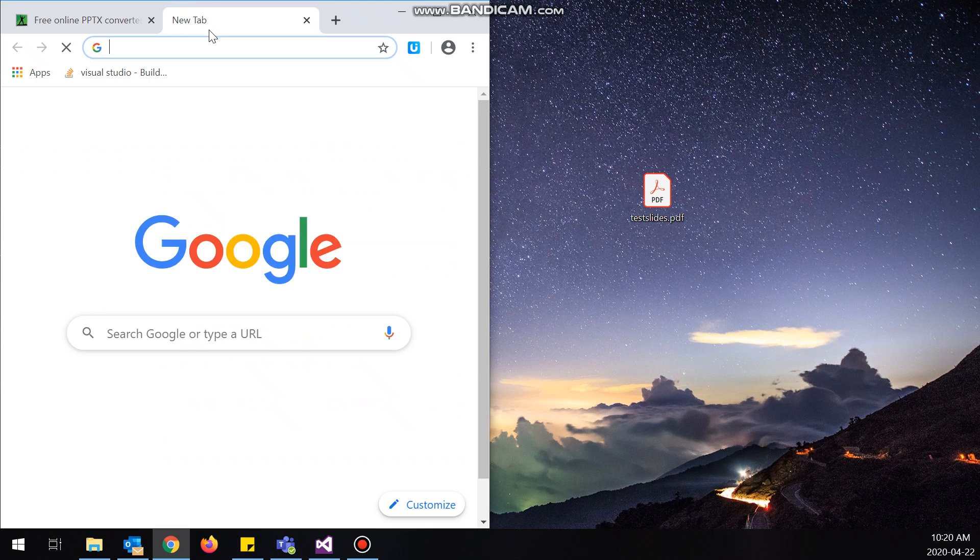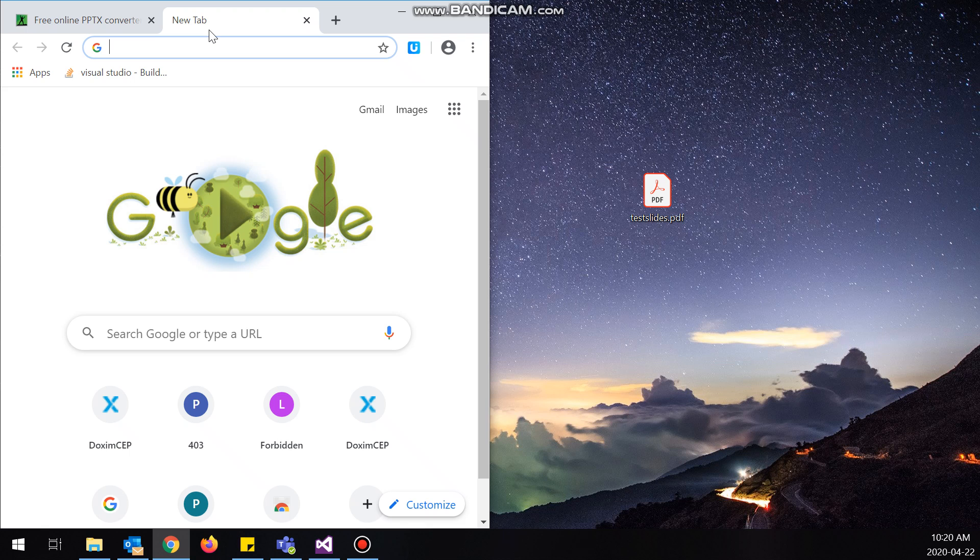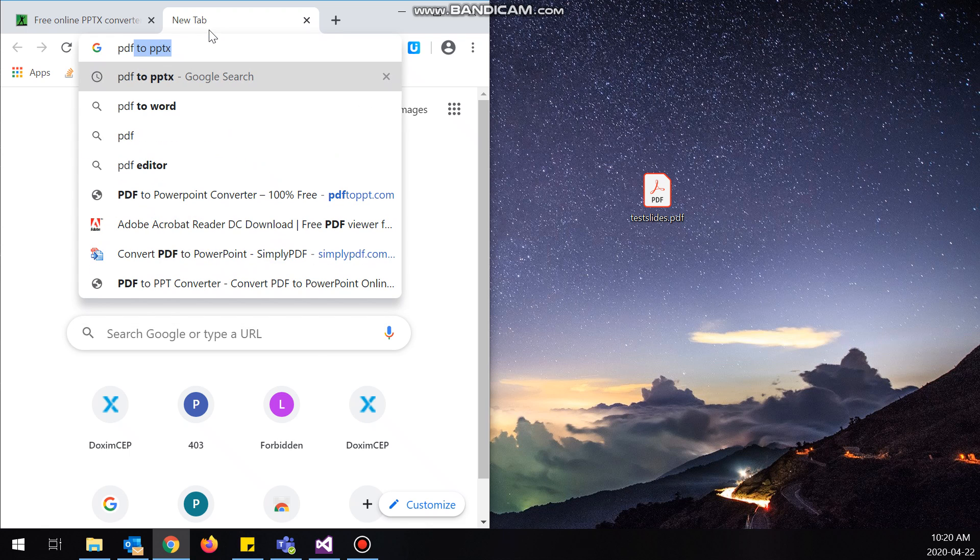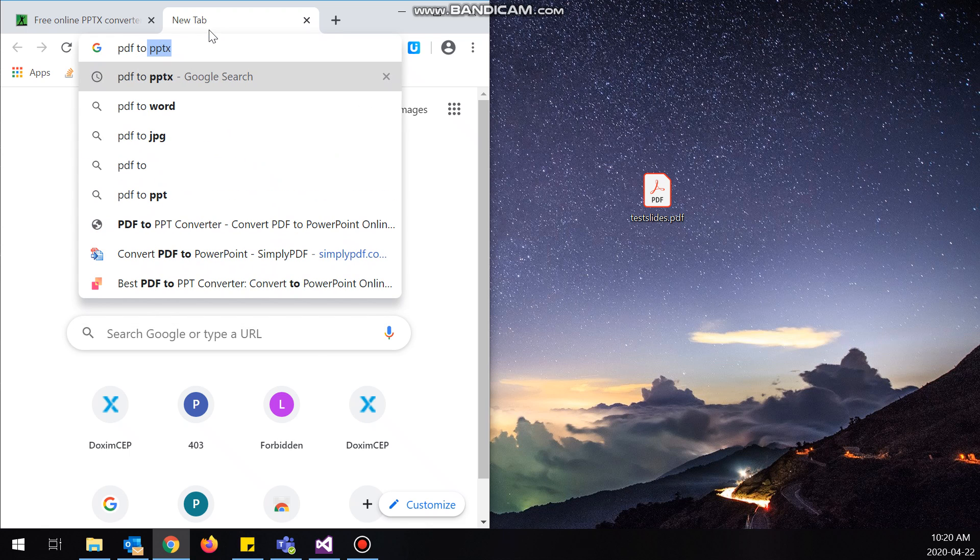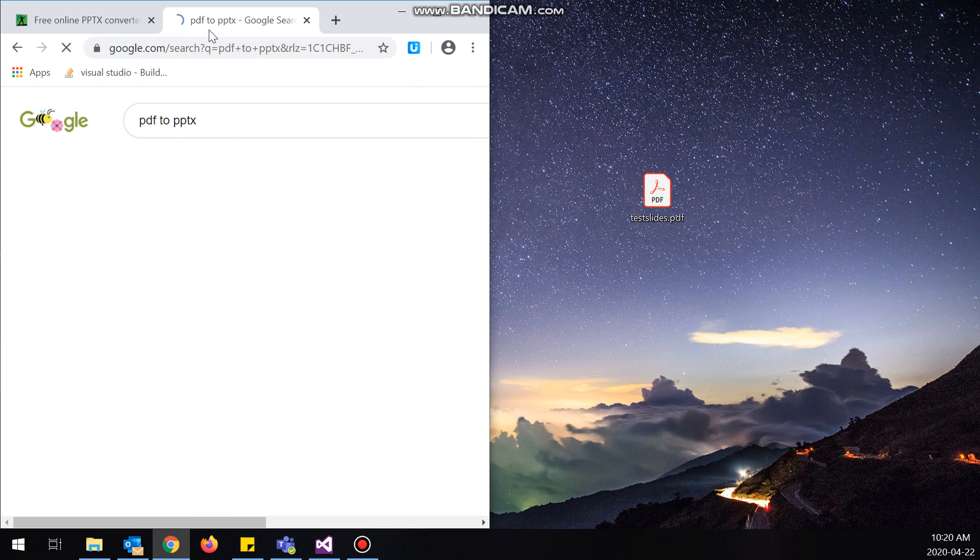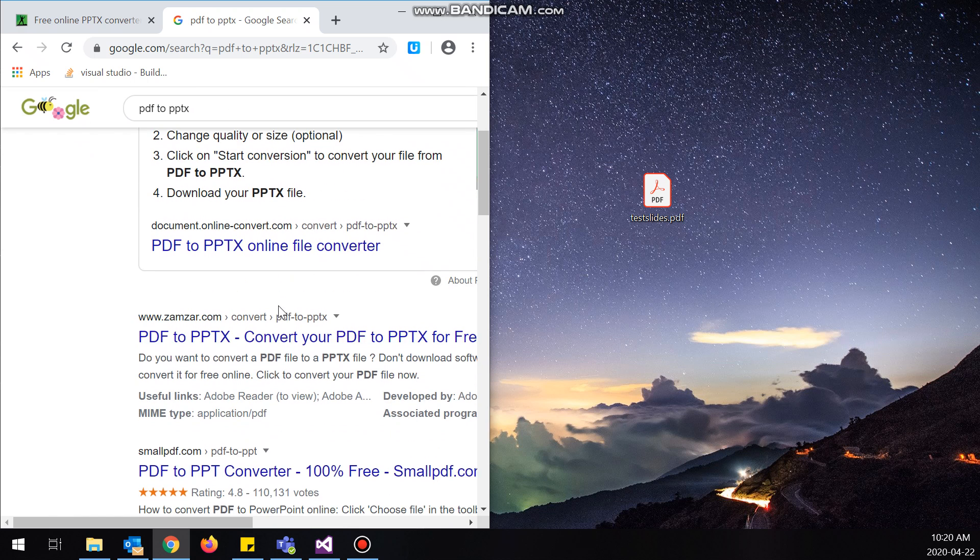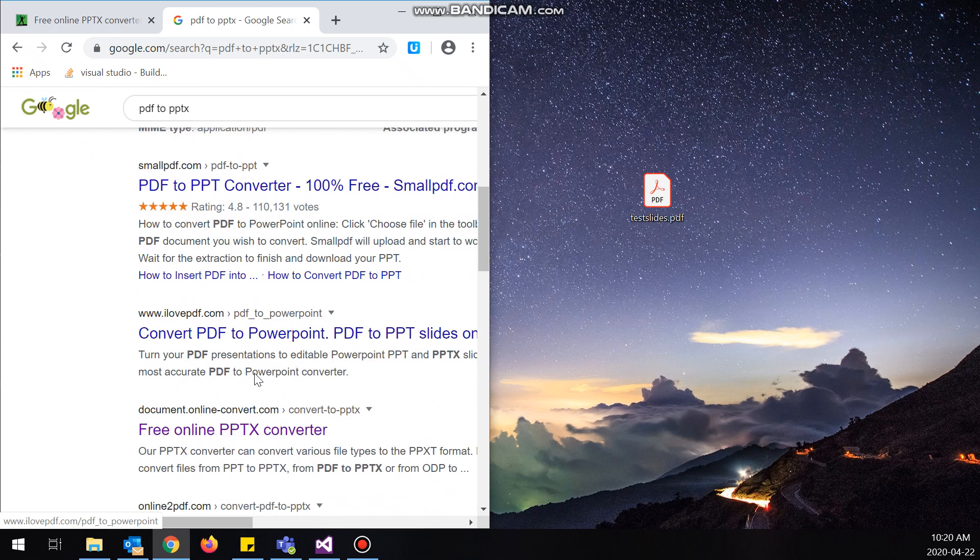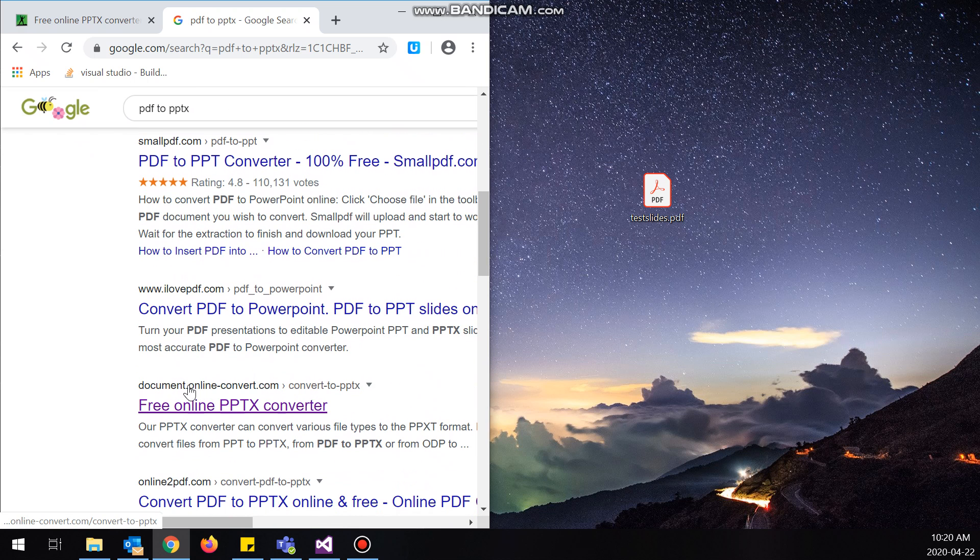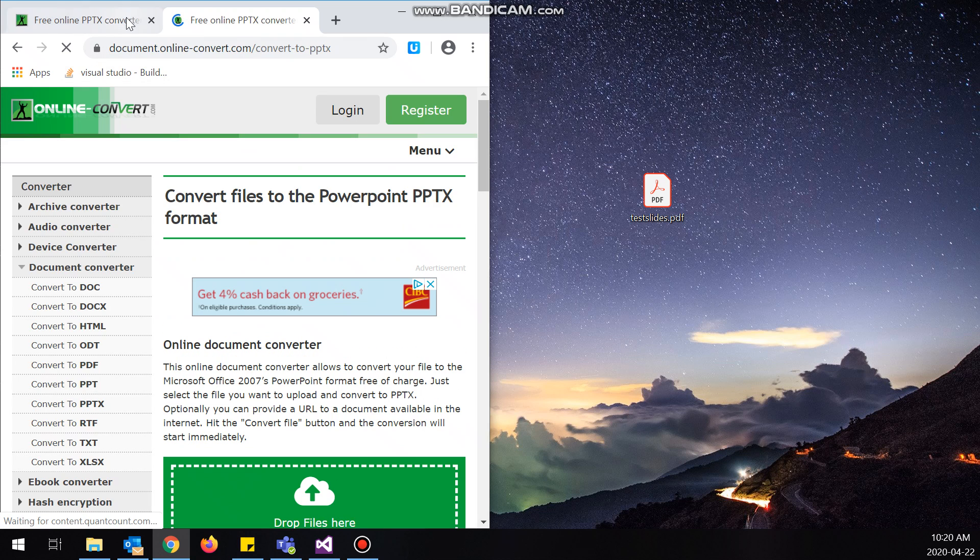But if you want to just find it yourself, you want to type PDF to PPTX, and then you want to scroll down and you want to go to free online PPTX converter, which is this site that I'm using currently.